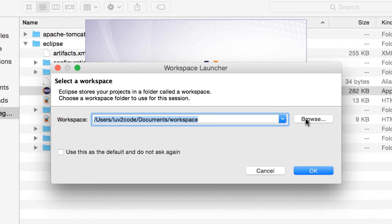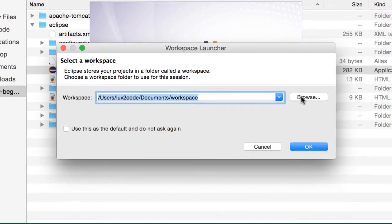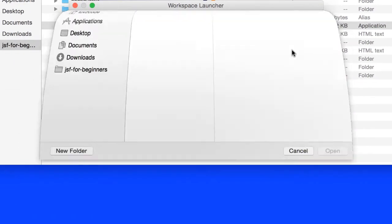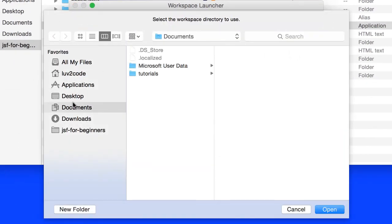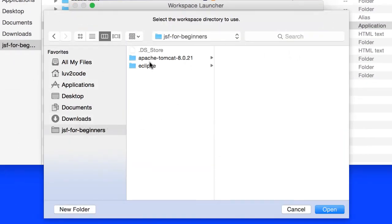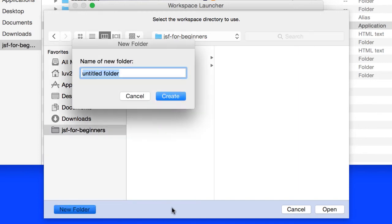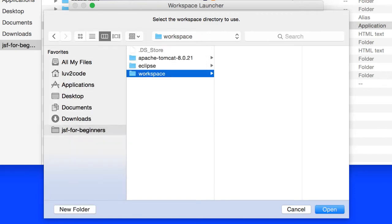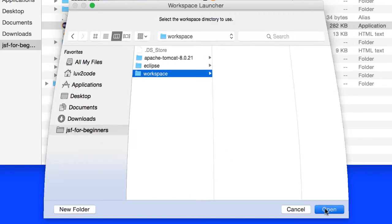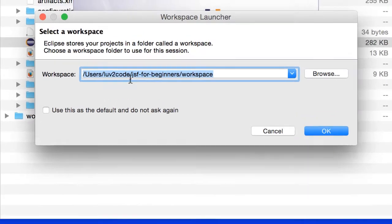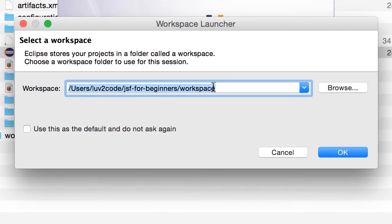In the bottom left, I'm going to click on that button there for a new folder. For the new folder, I'll just type in the name workspace. So I'll create a new workspace folder here in JSF for beginners. I hit OK.